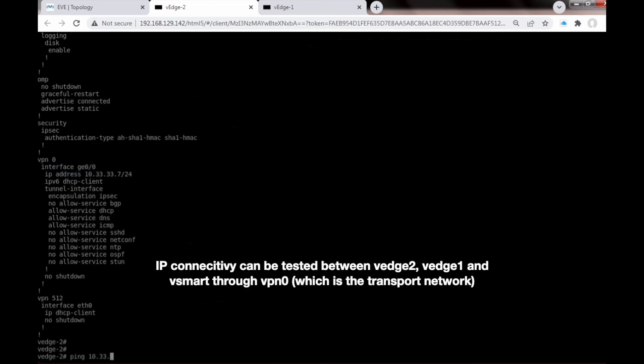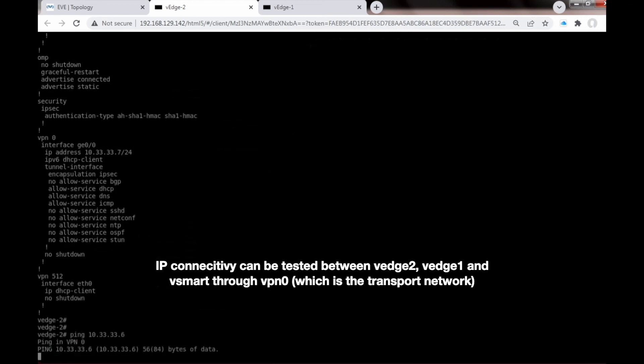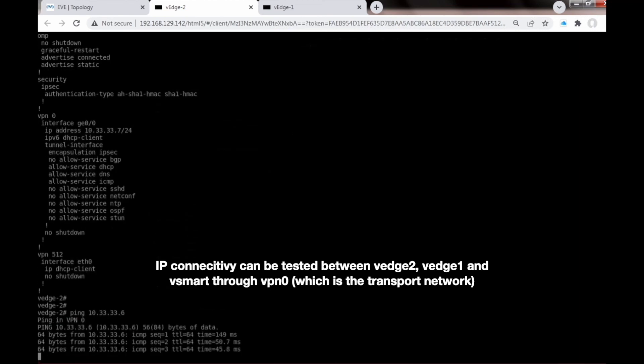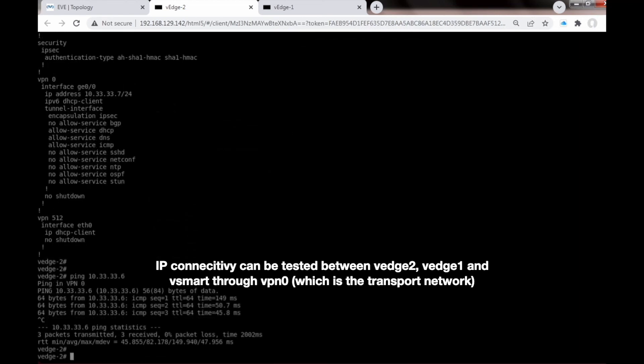Connectivity will be tested between VH2, VH1, and vSmart through vBond, which is the transport network.